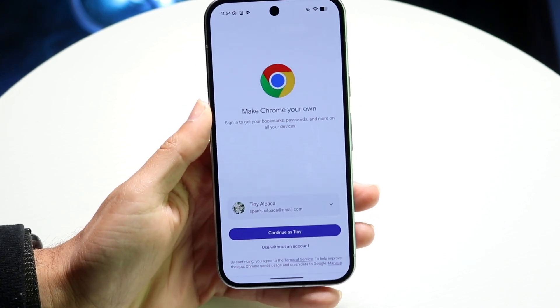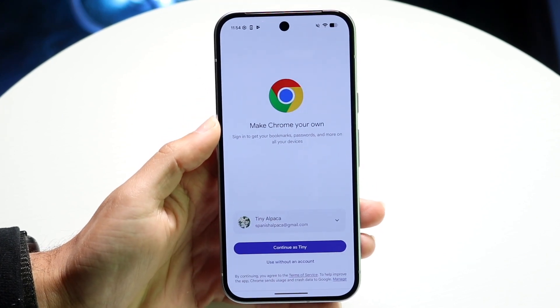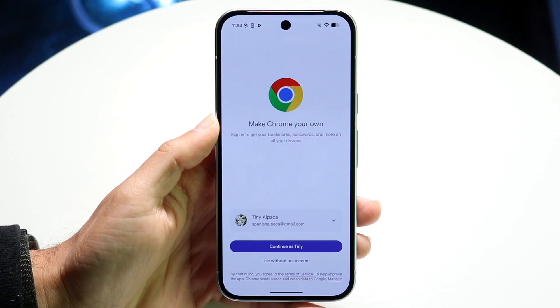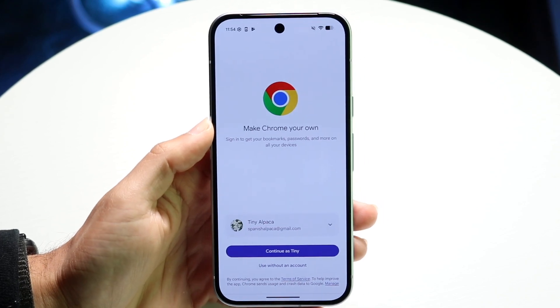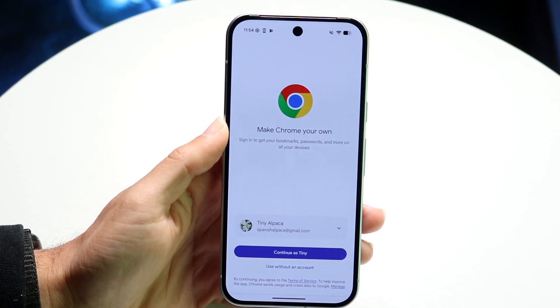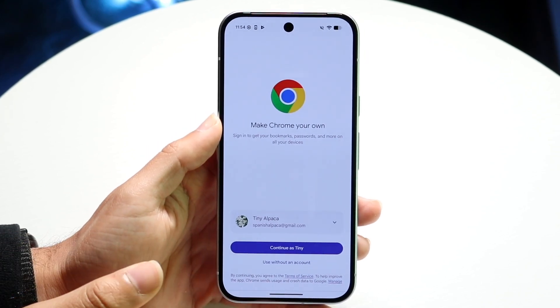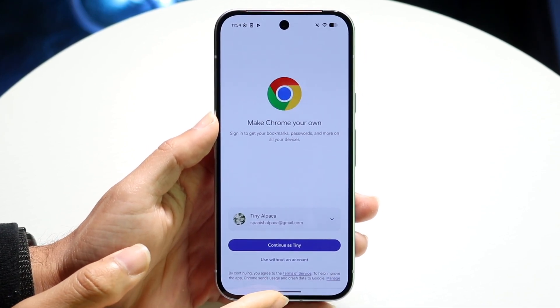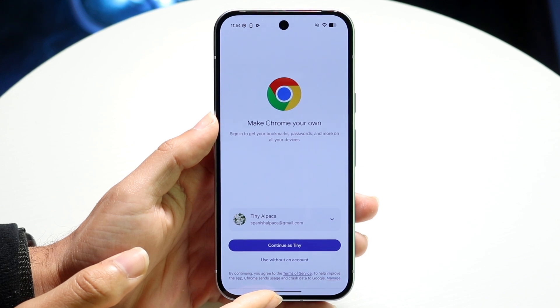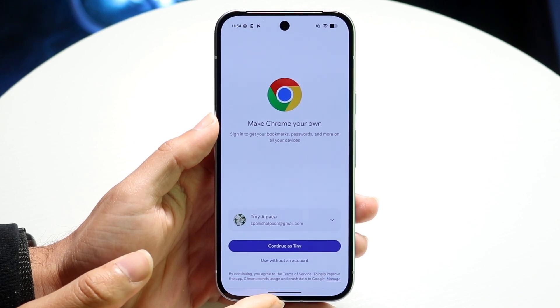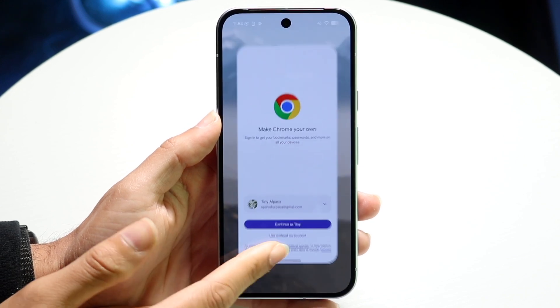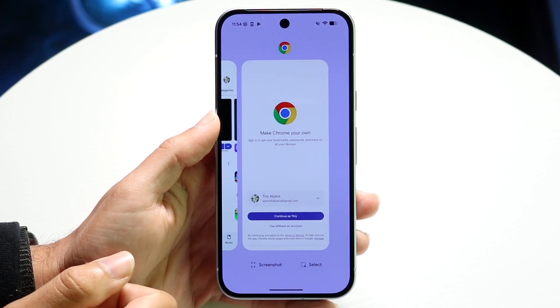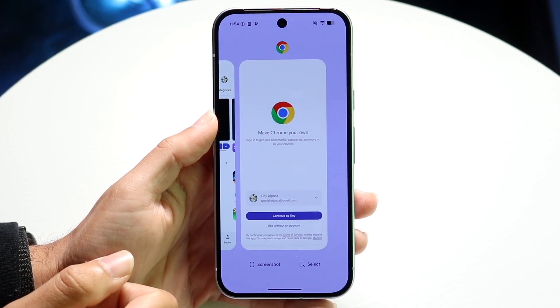Keep in mind, not every application can be split screen. But when you have the applications open in the background, what you can do is get into your multitasking panel where you just swipe up from the bottom and kind of stop halfway.